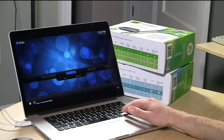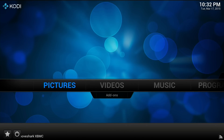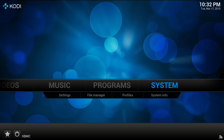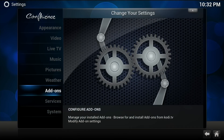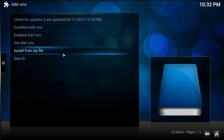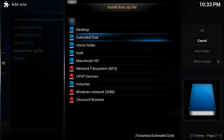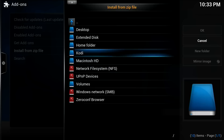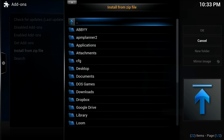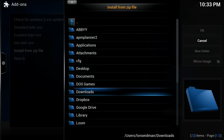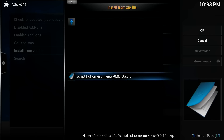We're going to pop over to my Mac screen and I'll show you how to install the zip file version. Go over to System, over to Settings, then go to Add-ons, and select Install from Zip File. I have it in my Downloads directory. Go to the Home folder, over to Downloads, and it's called Script.HDHomeRun.